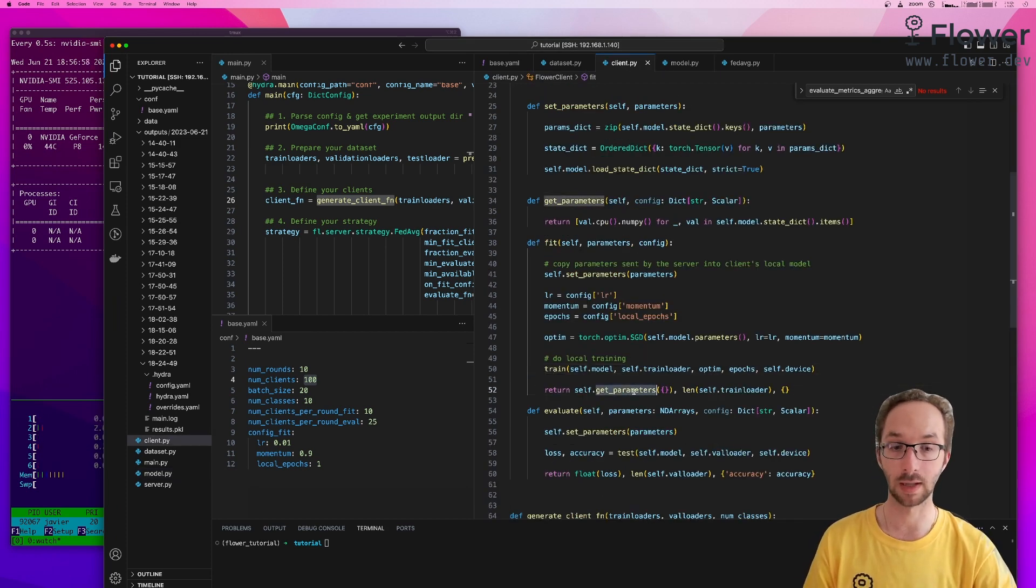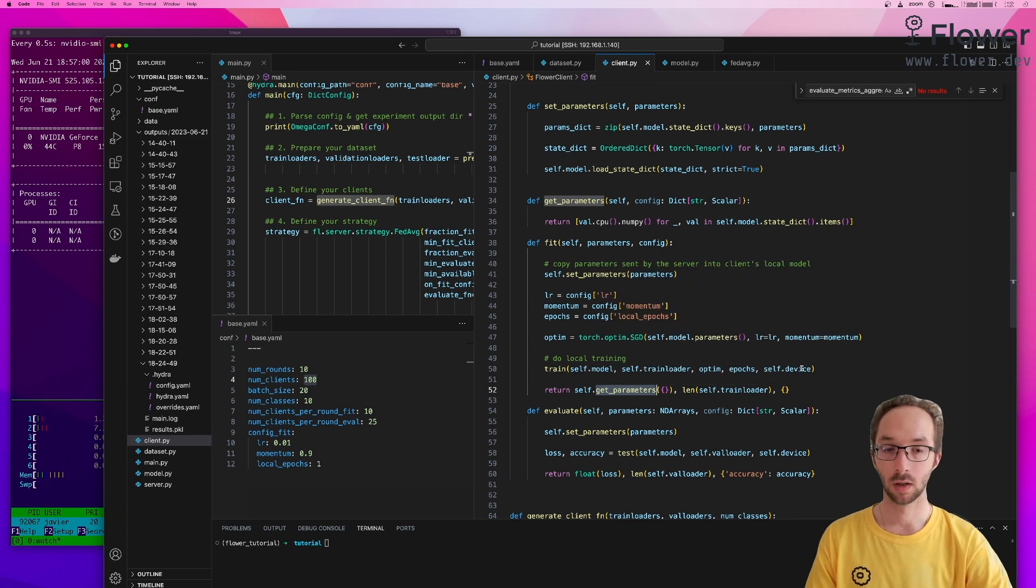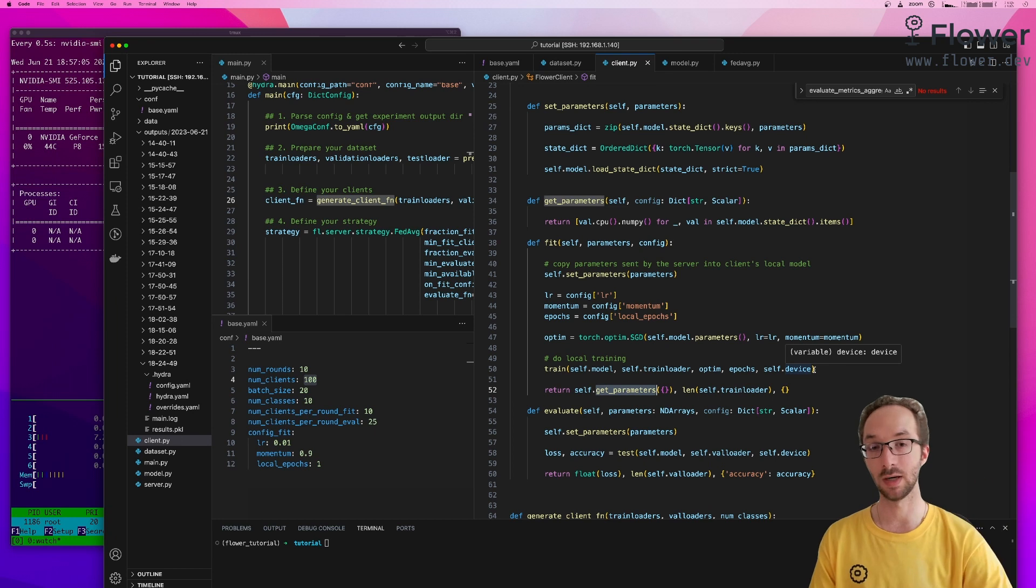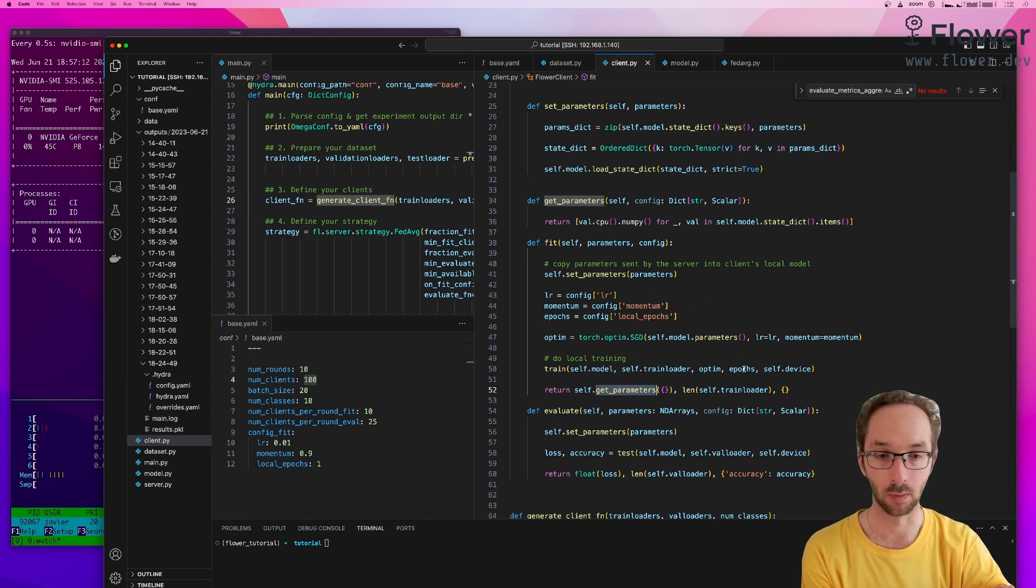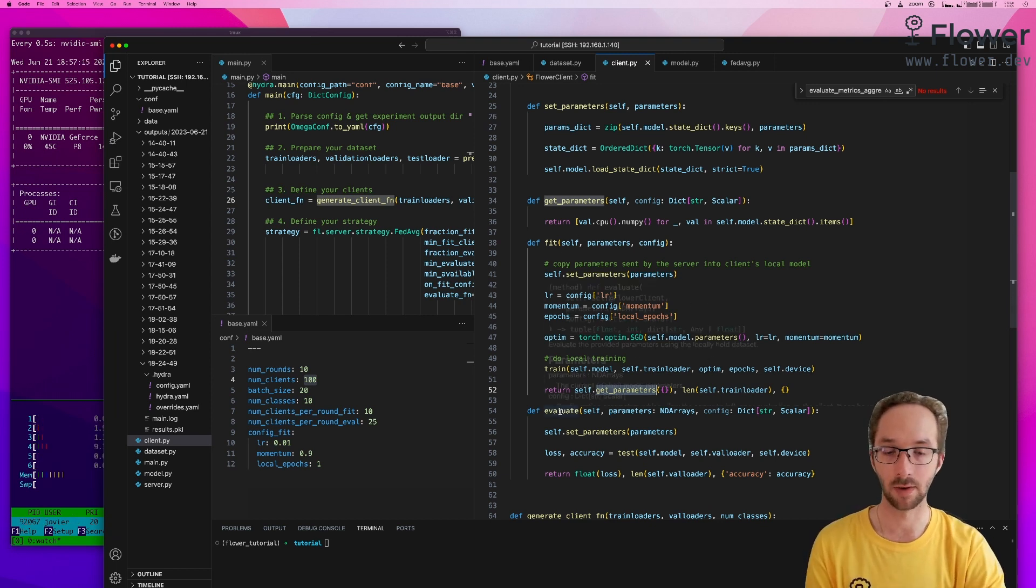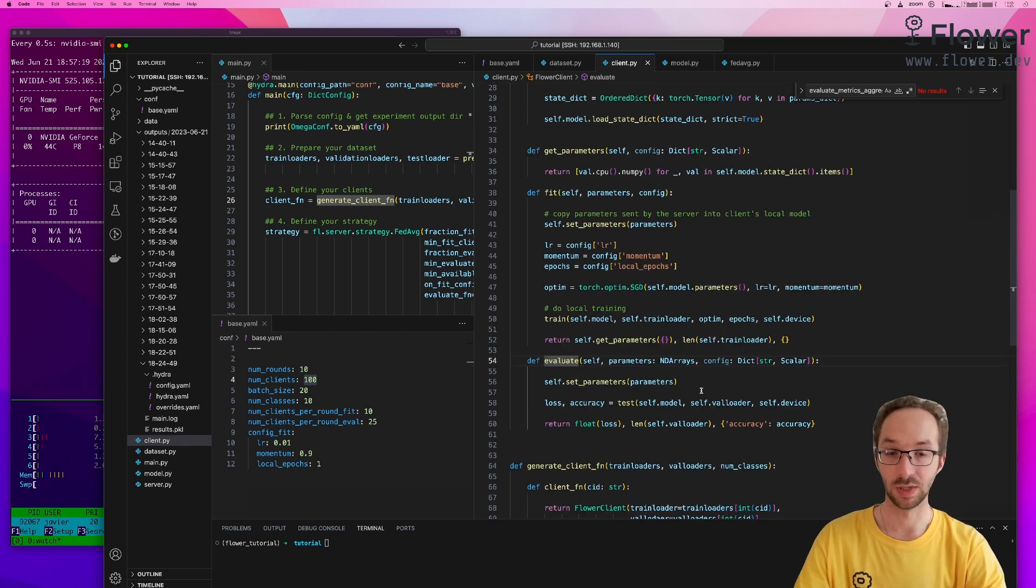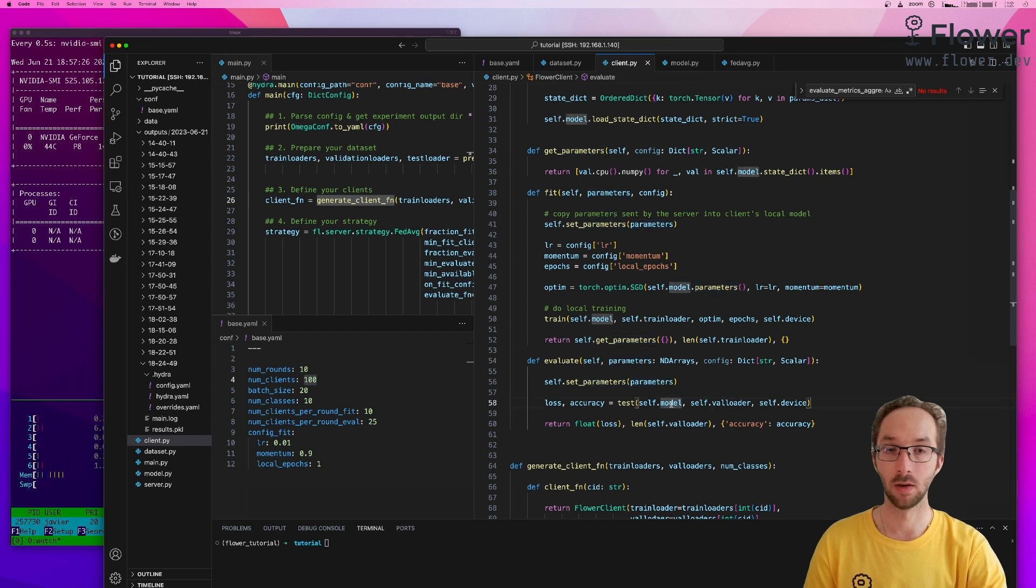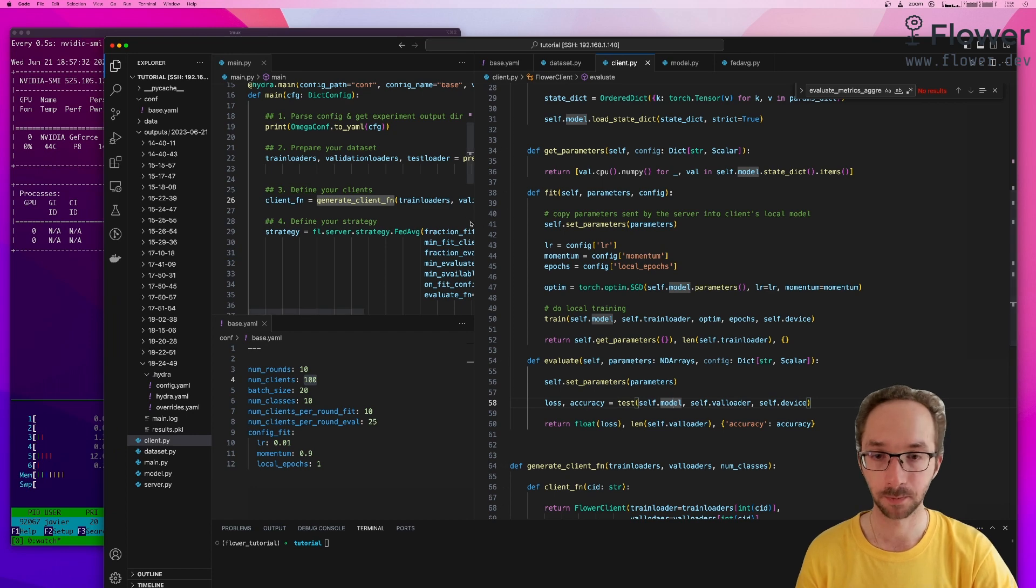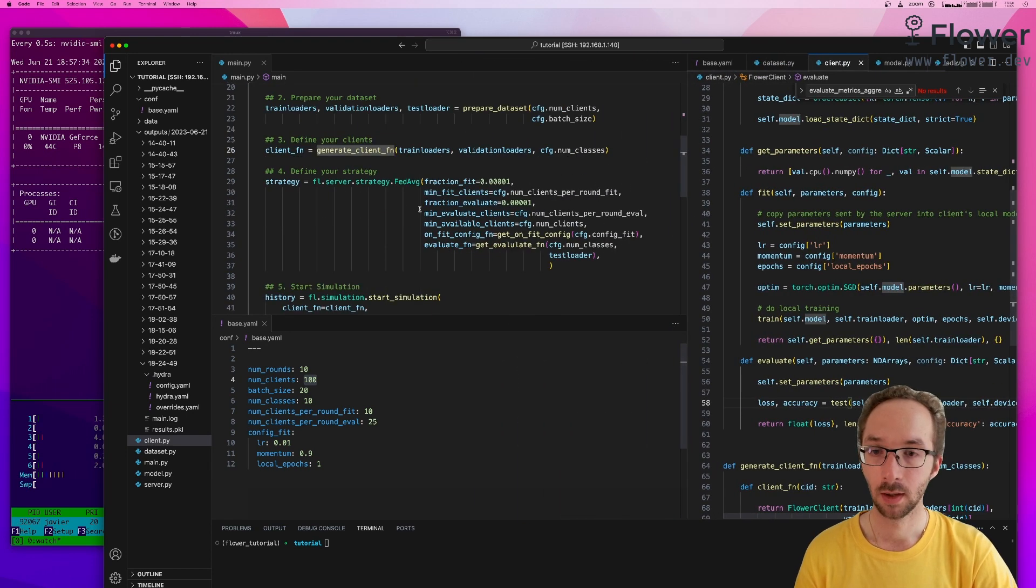And it will return the parameters of the locally trained model. So what the client sends back to the server is no longer the original parameters received, but the model changed from training with the local dataset. And the other very relevant method in our client is to call evaluate, which receives the parameters of the global model and evaluates them in the local validation set, and returns some metrics like the loss and the accuracy.